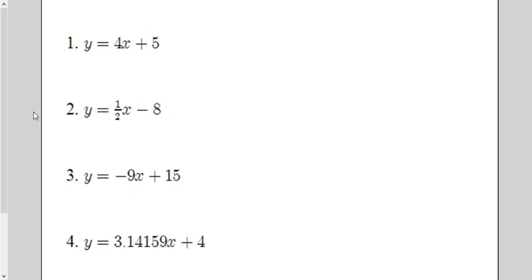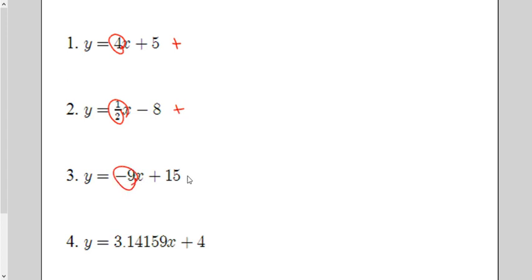Let's check the practice problems. Positive 4 in front of x — positive slope. Positive one-half — positive slope. Negative nine — negative slope. The large number representing pi is positive, so it's a positive slope.